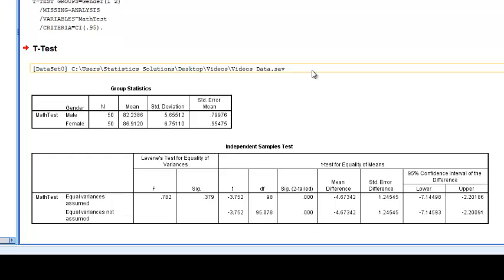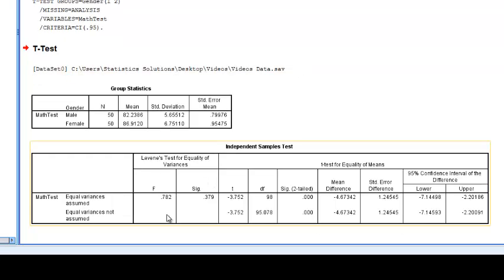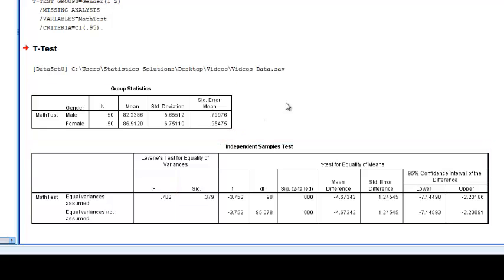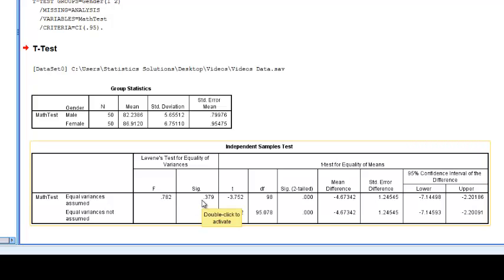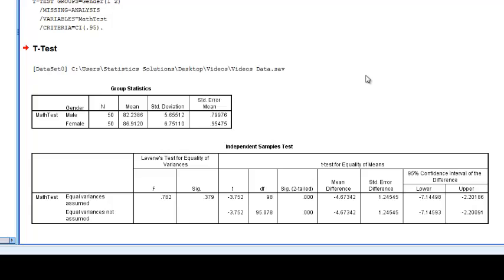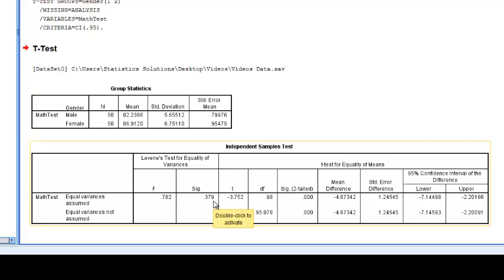Now here are the results. Now right here is the Levine's test, and this is going to tell us if our math test scores are equal in variance by gender. So again, like the KS test, we want this to be non-significant to meet the assumption. If it was significant, we can still run our t-test, we just have to interpret something else. So since we have non-significance here, we can actually interpret the t-test like normal.